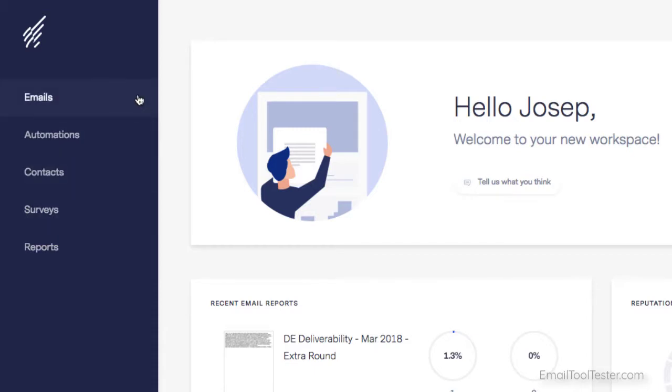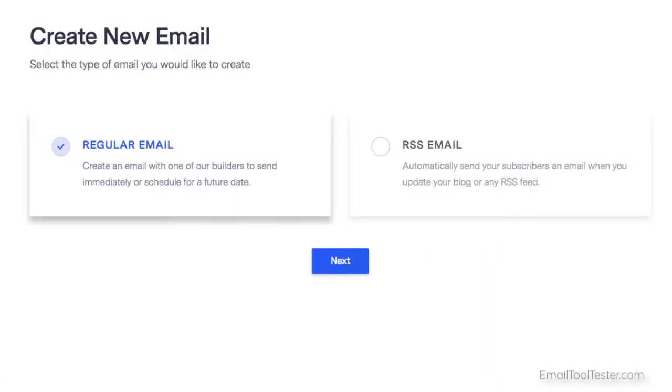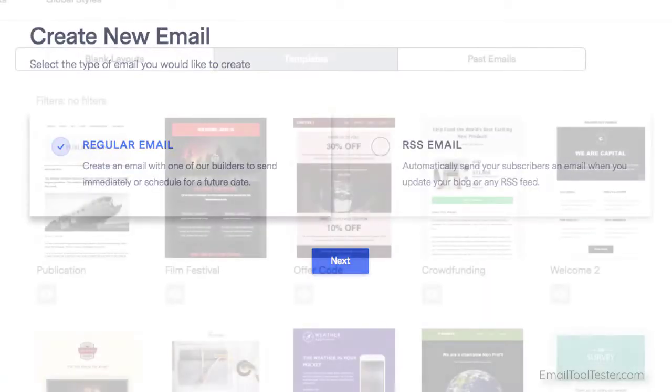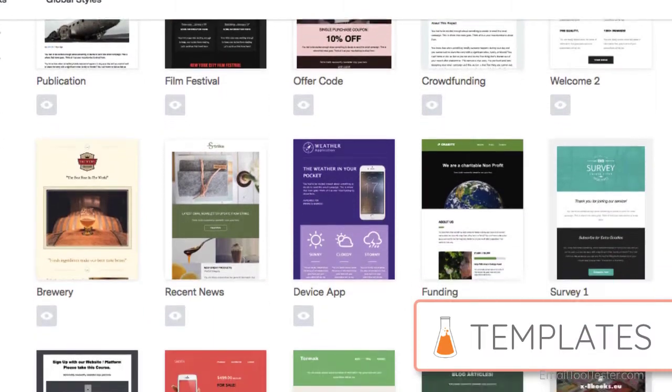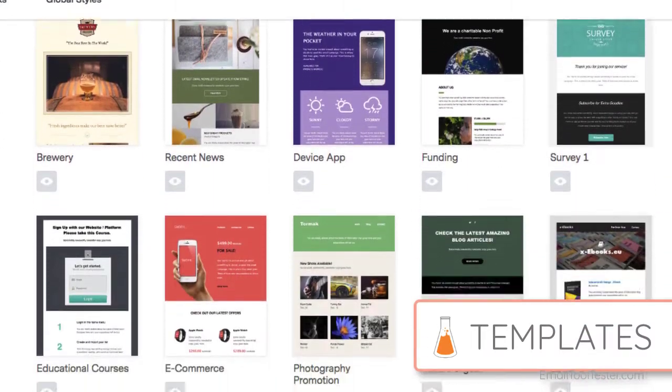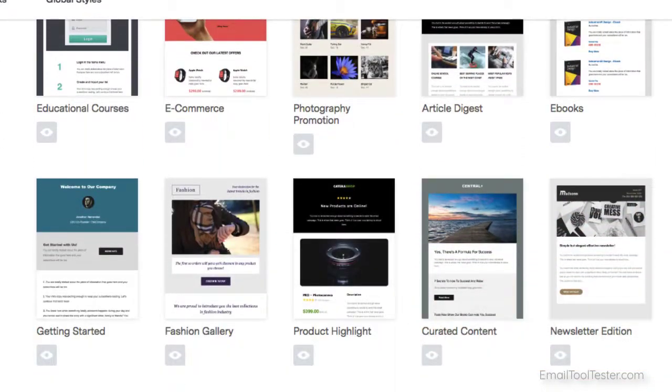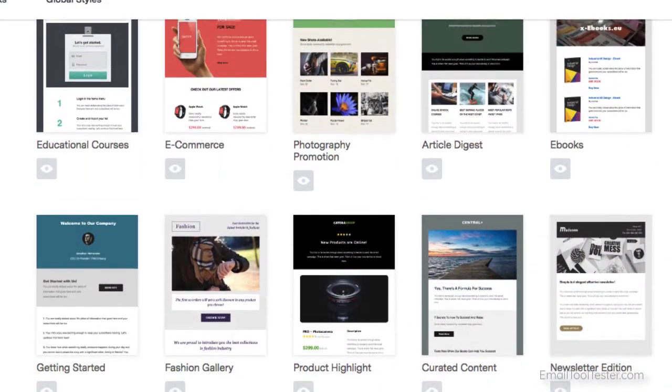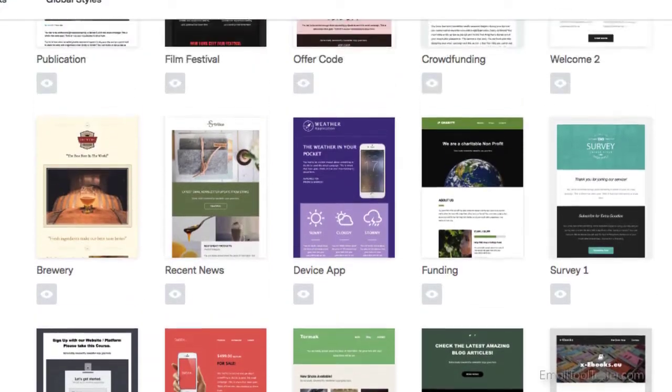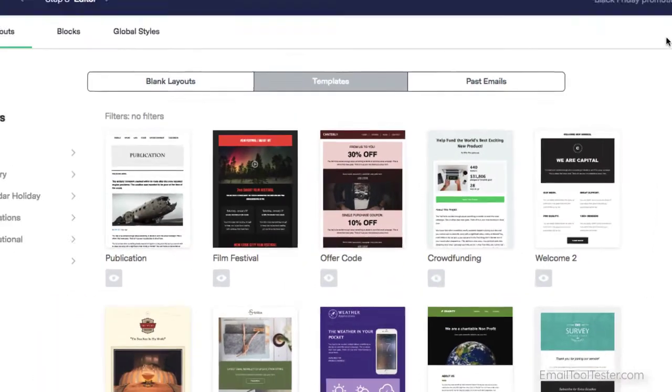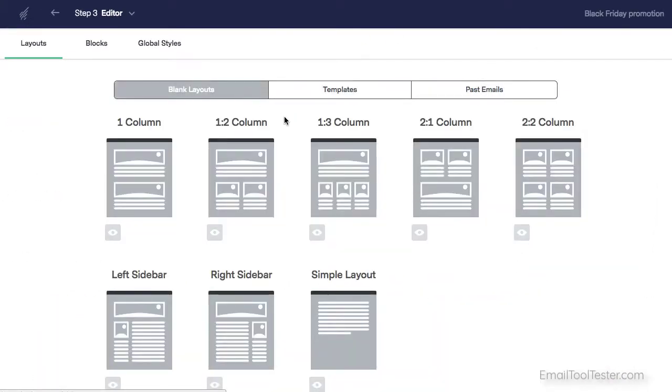To start building your emails, you just click on emails and create new email. That's it. Benchmark provides a good range of templates to choose from and all are mobile responsive, which is a big plus. But building your own email is also easy to do. You just select the layout you want to use.